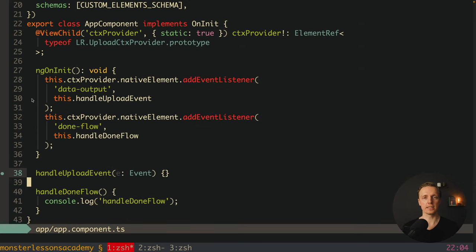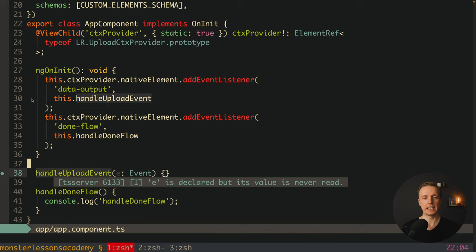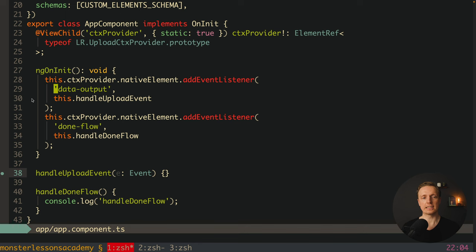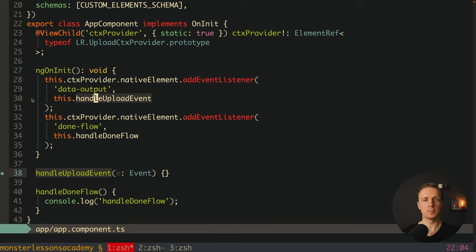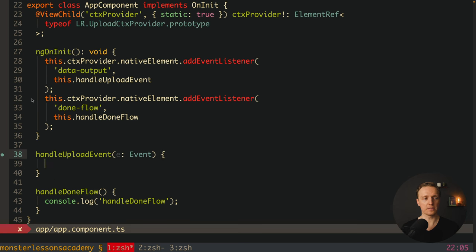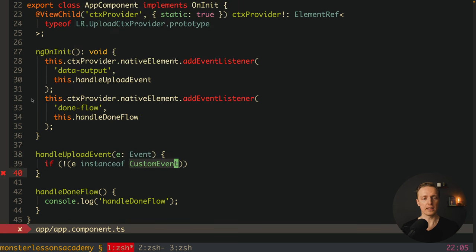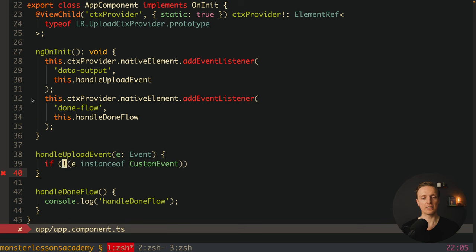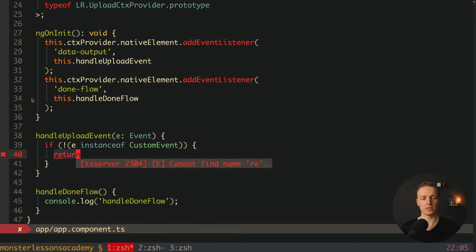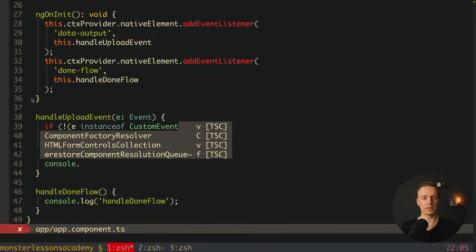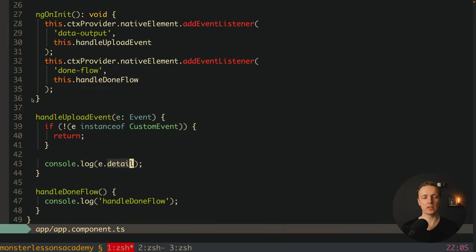There are different events UploadCare provides. The two most interesting are data-output and done-flow. Done-flow fires when the file uploading process is finished. Data-output is triggered every single time data changes during uploading — for example, when upload progress updates. Inside handleUploadEvent, we check if the event is an instance of CustomEvent; if not, we return early. Otherwise, we console.log event.detail to inspect the data.